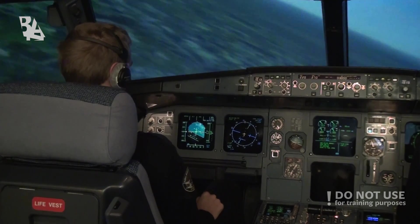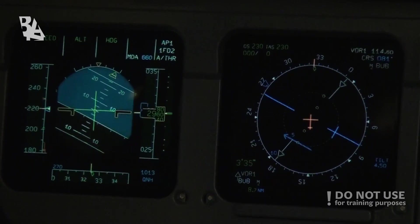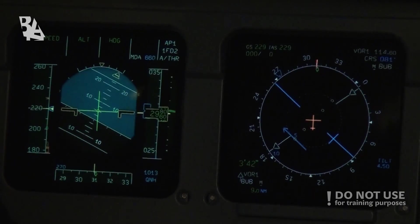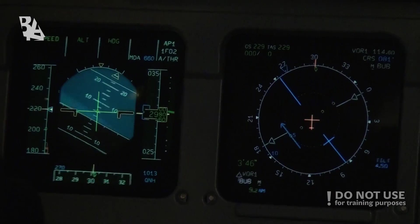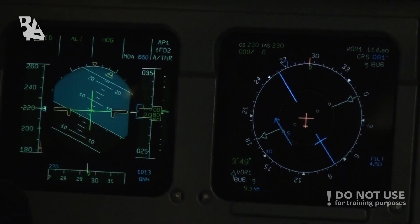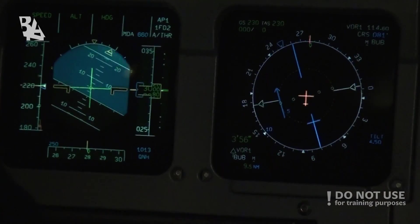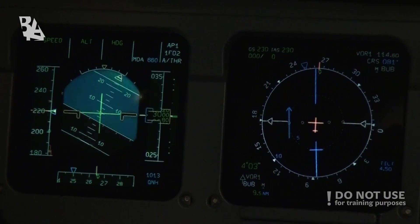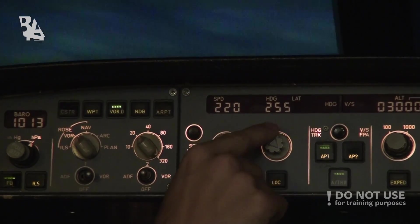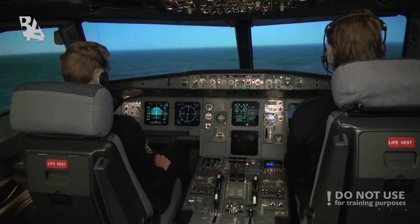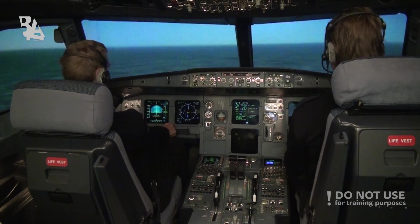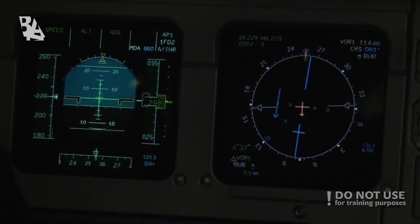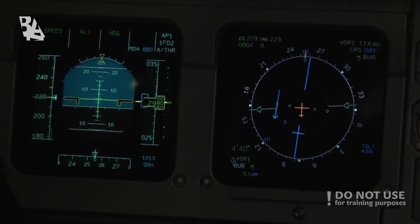Right now we are intercepting the DME arc — we should aim for a distance of 10 nautical miles. If the DME is increasing we have to turn more to the left, and if it decreases we have to fly straight for a while or turn slightly to the right. Now we are flying along the DME arc. We have a distance of 9.5, so right now we should fly straight for a while, and when the distance increases we have to turn further left.